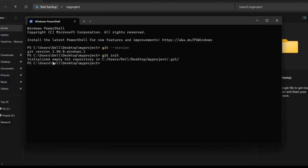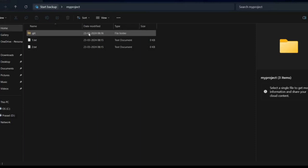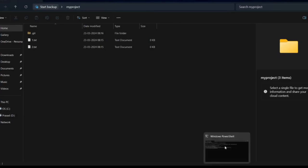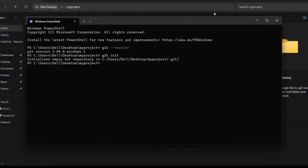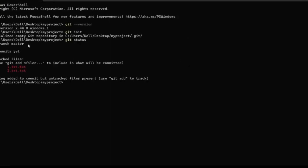You get a response: 'No commit yet' and 'Untracked files'. That means the files are in the working directory. You can see the two files listed here — these files are untracked files. Now we can move these files to the staging area, which is the tracked stage.